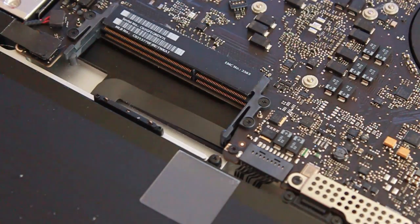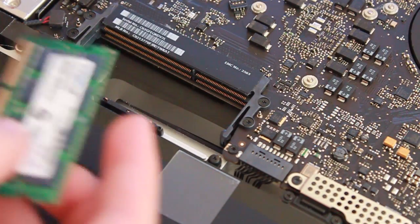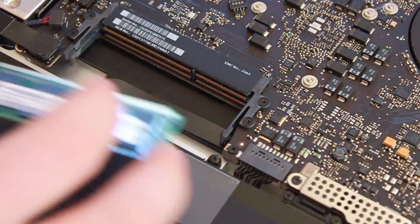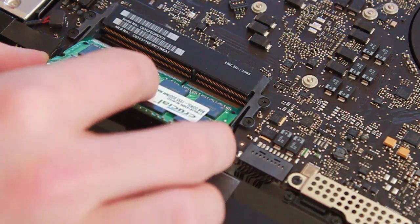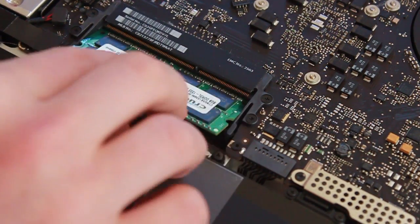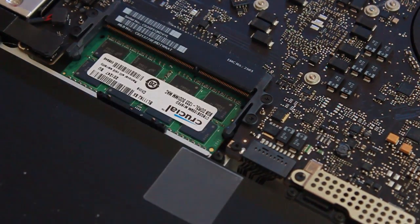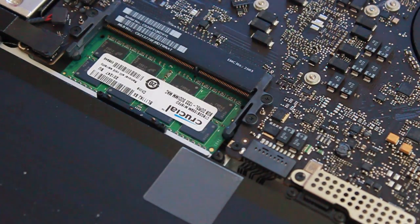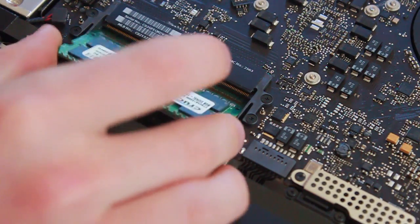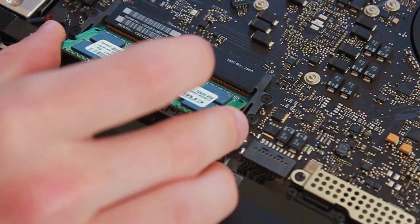Now with the new modules, do the reverse process. Insert them label up at about a 30 degree angle, pushing down gently until you hear a click. You'll hear them snap in and they should be parallel to the flat part of the computer.